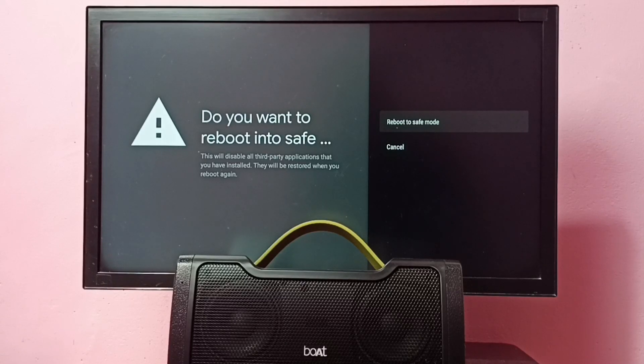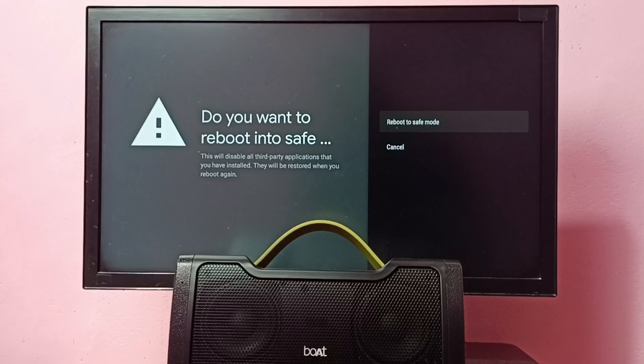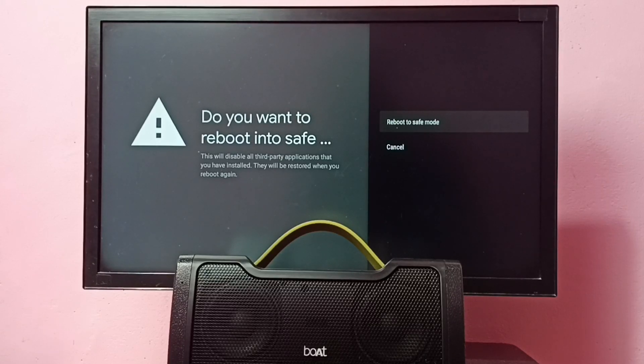Now here we can see the reboot to safe mode option. We can use this mode to debug or fix issues.